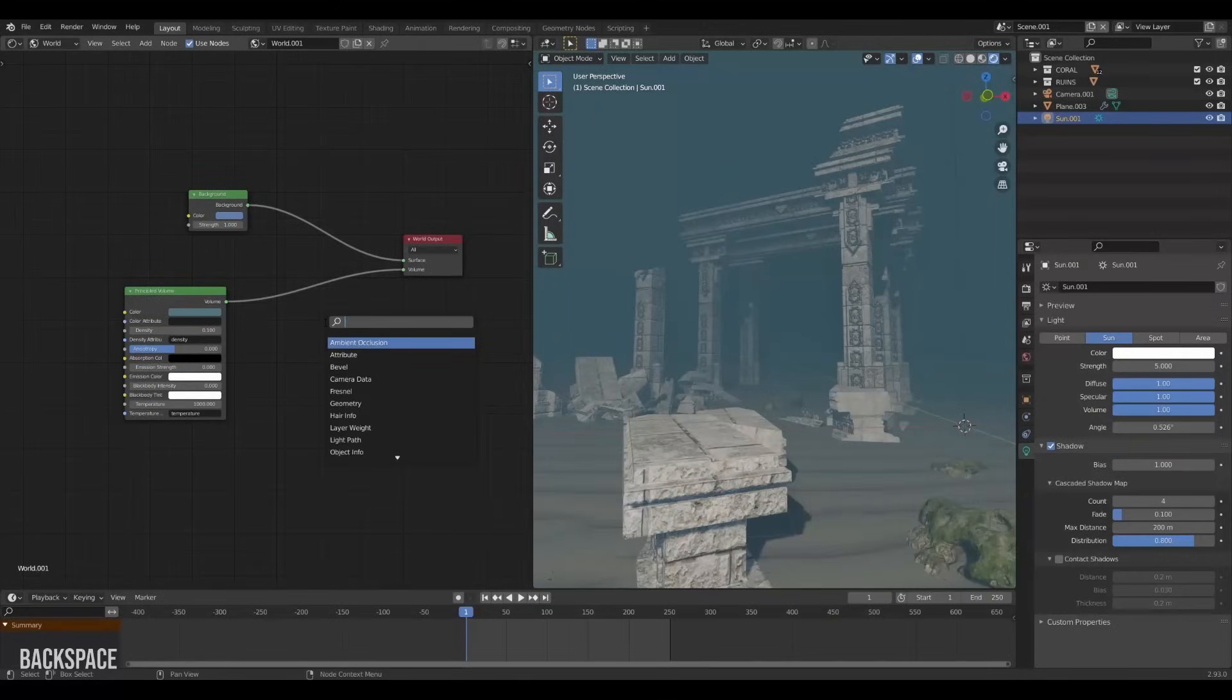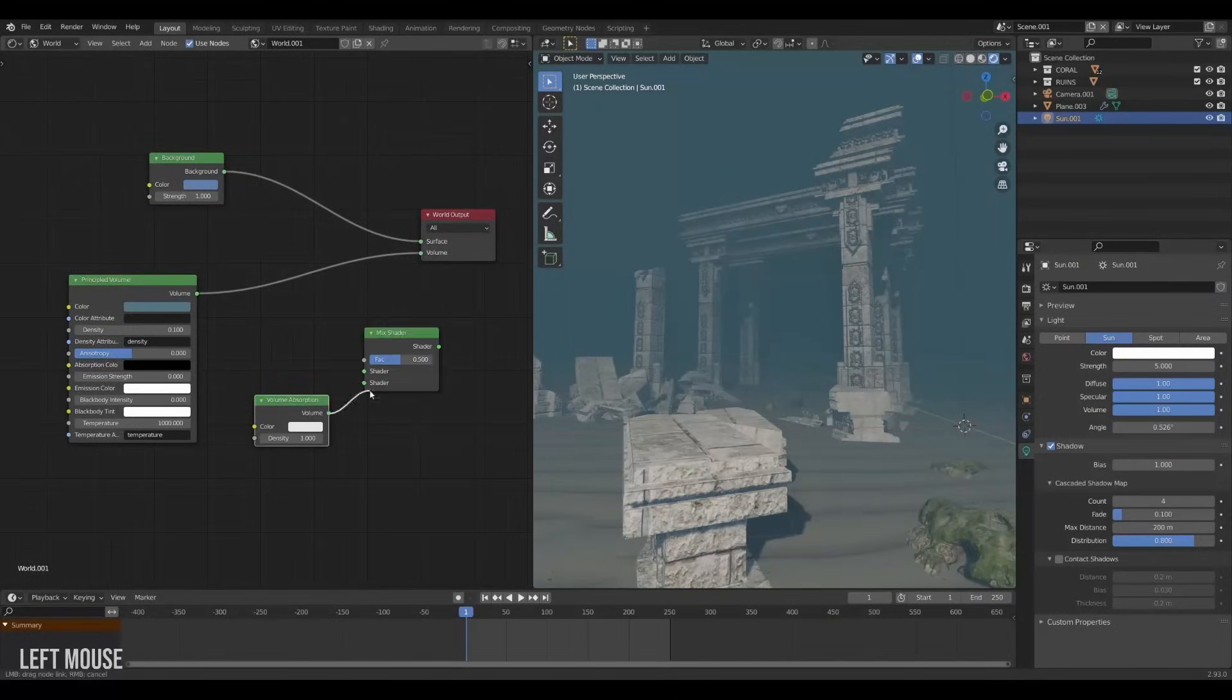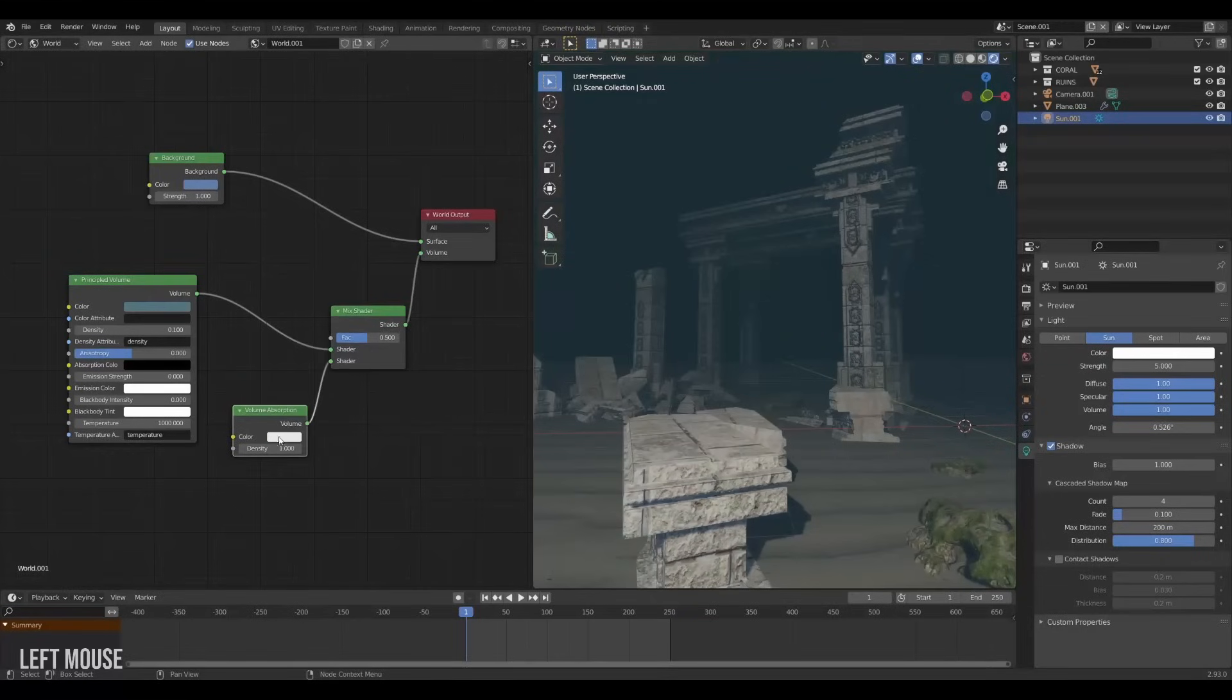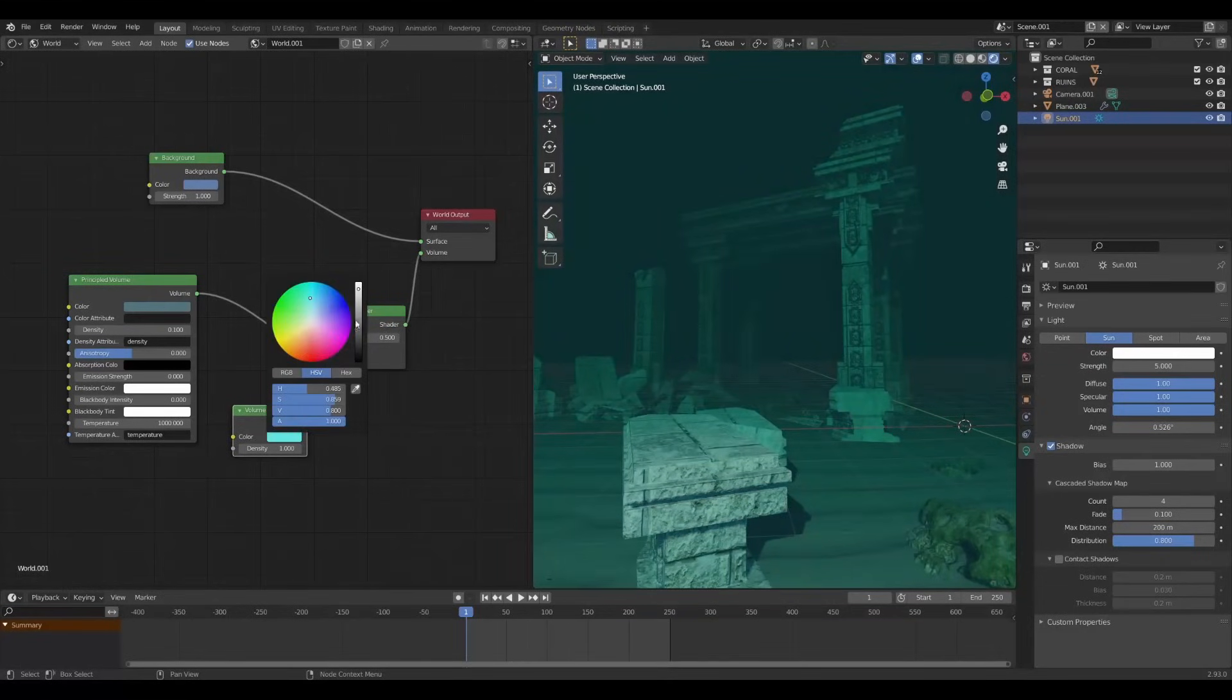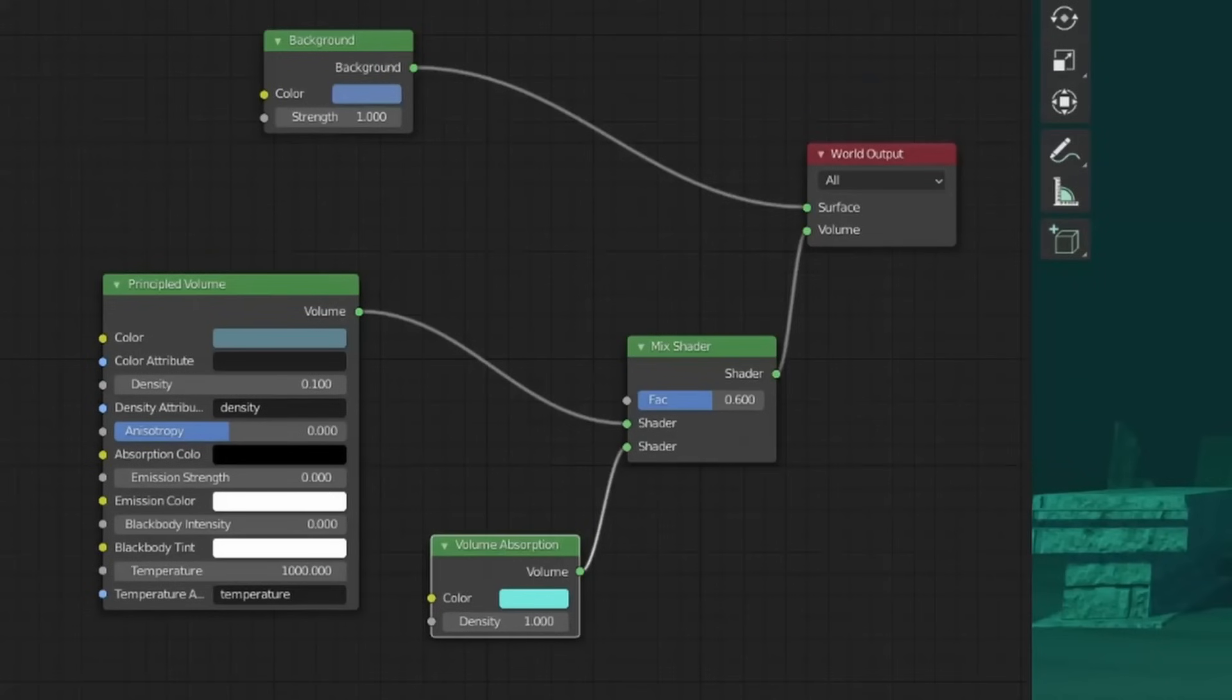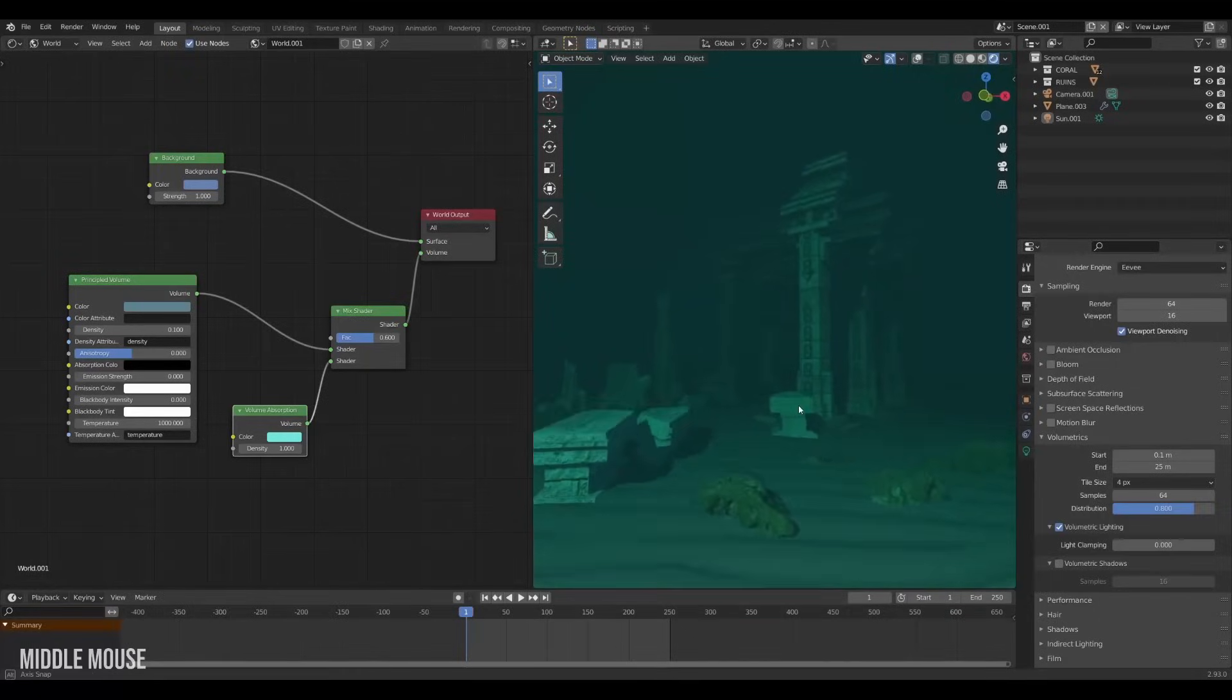Create a volume absorption node and mix it with the principled volume. This node helps absorb all the colors and tints them towards the color you choose. I found these colors to work really nicely. Yes the scene is already looking pretty submerged.